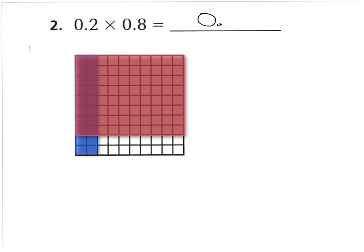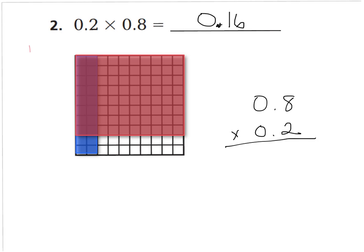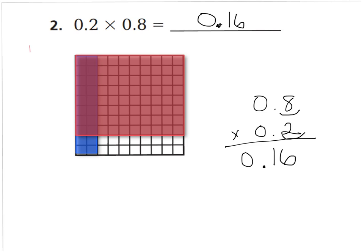I'm going to write 16 hundredths. And to show you why: 8 tenths times 2 tenths — multiply 8 times 2 as whole numbers to get 16, and then I can see there are 2 spots to the right of the decimal point, so my product needs 2 spots to the right of the decimal point. That gives us 0.16 hundredths. Let's go on to the next question.